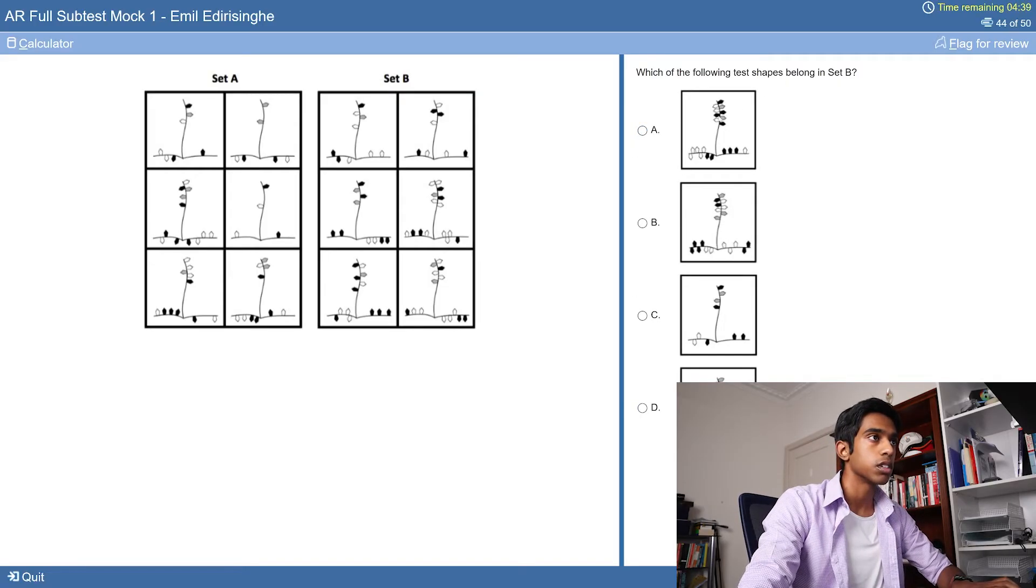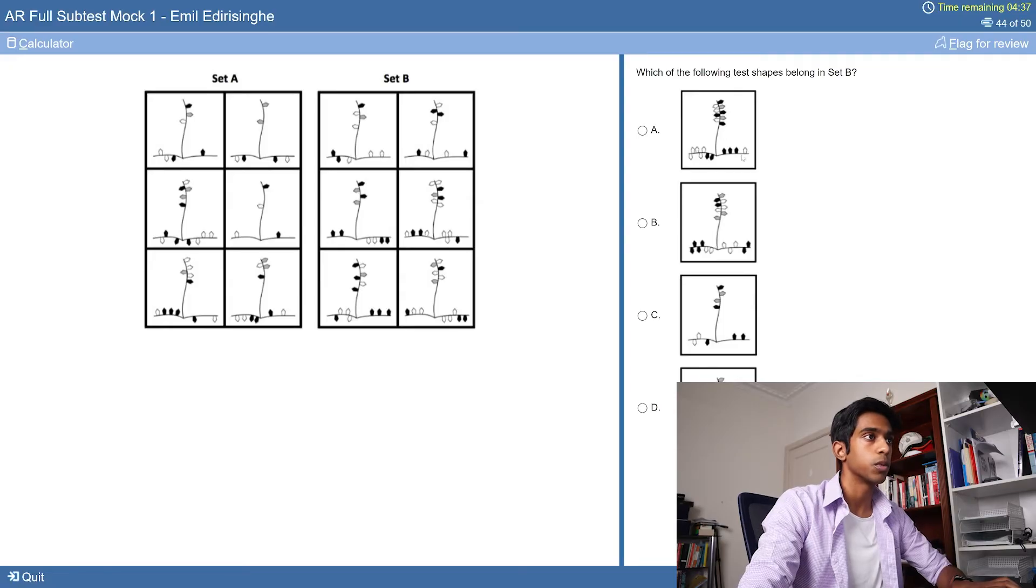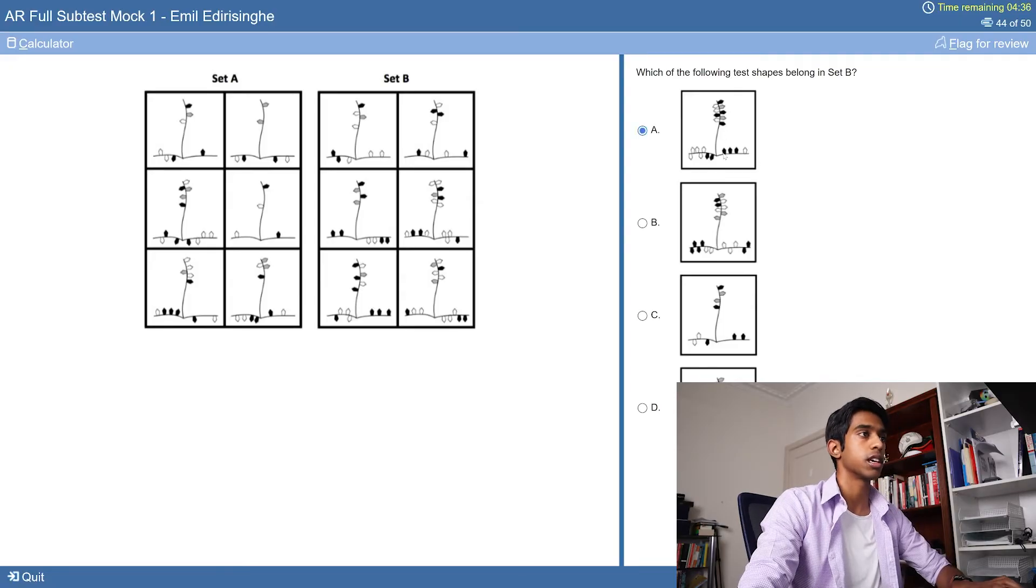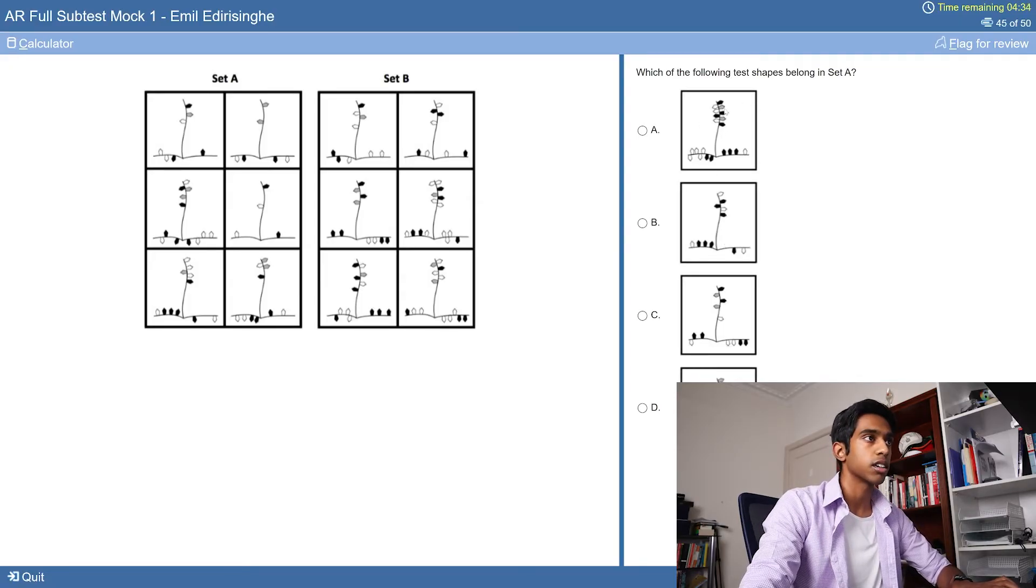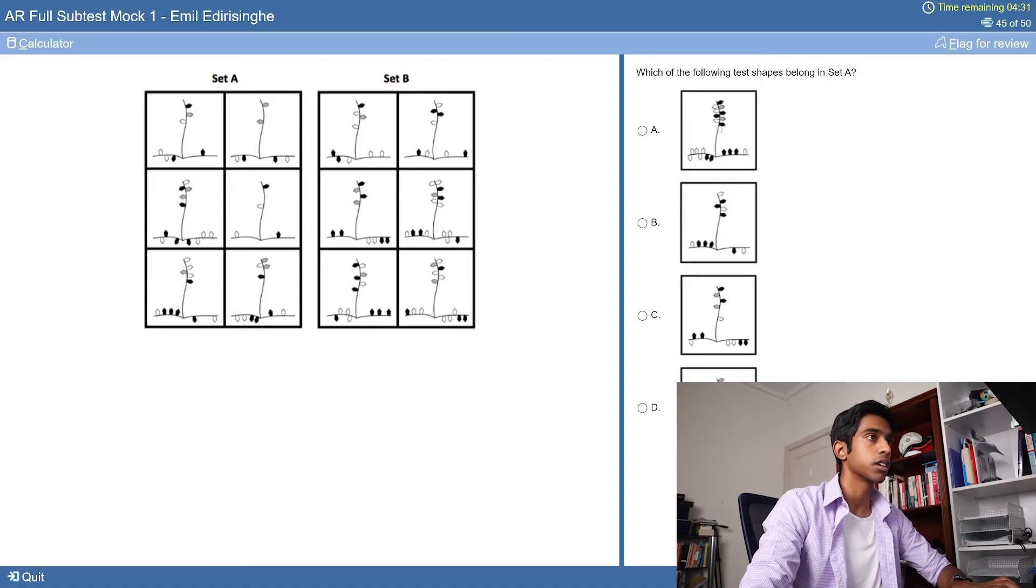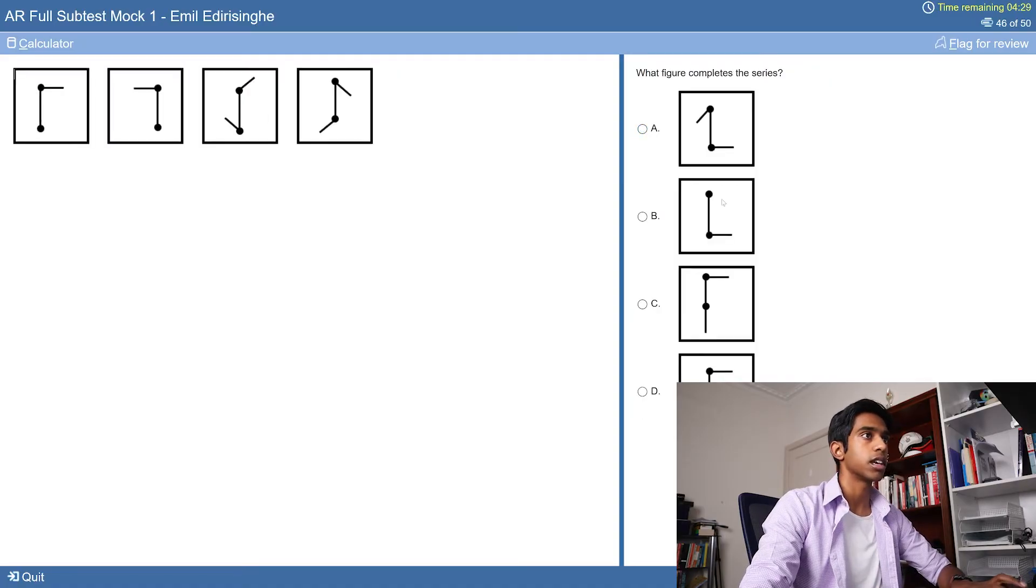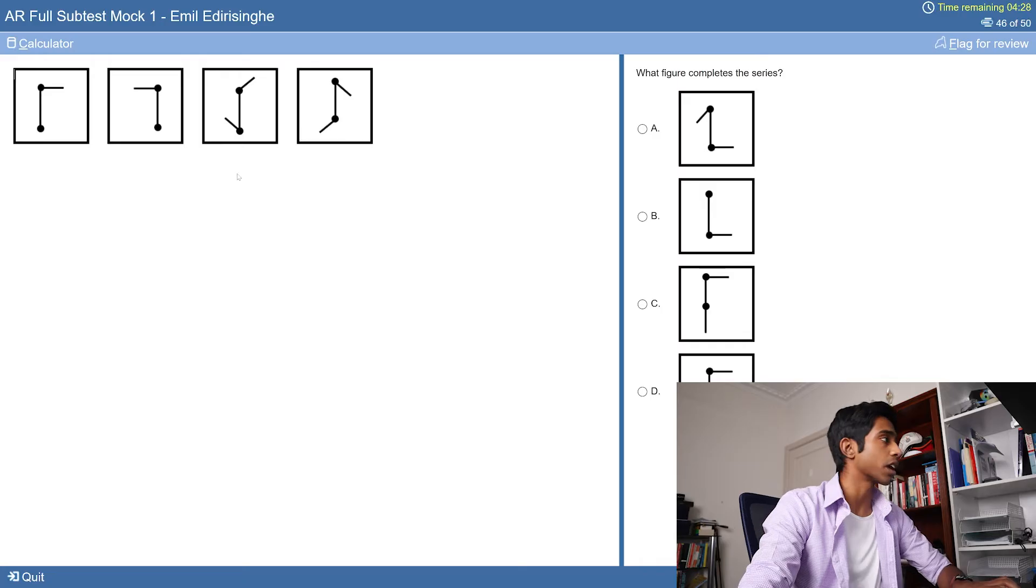Set B. Counting to verify: one, two. Yep. One, two, three. Yep. One, two, three. Yep. A. Set A. Counting: one, two. One, two, three. It's black to white. Yep.